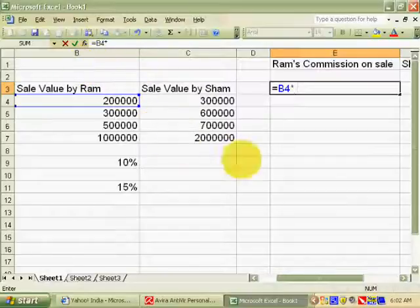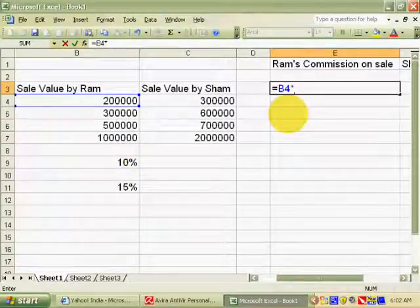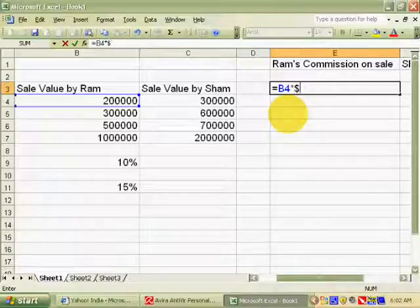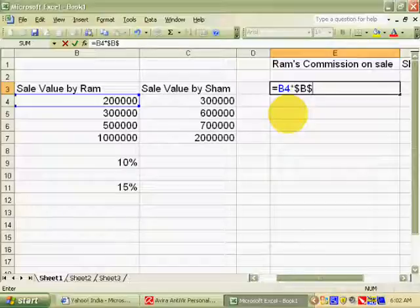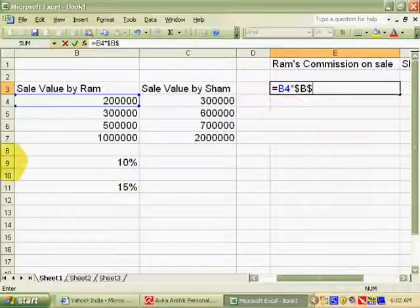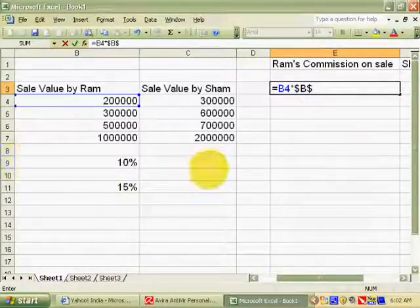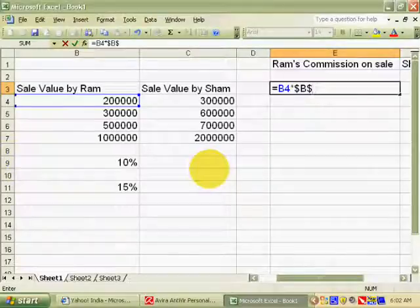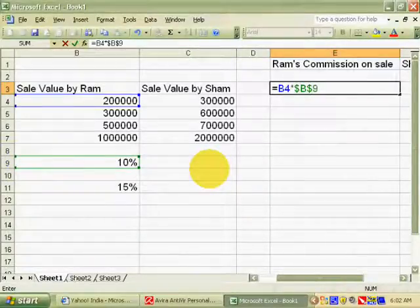Then write the sign of multiplication, then the sign of dollar. After this, write the column of RAM's commission rate.